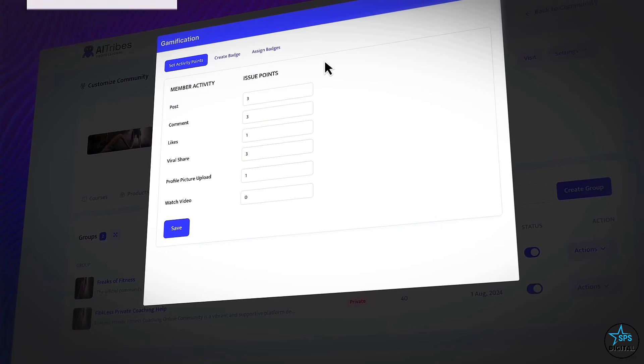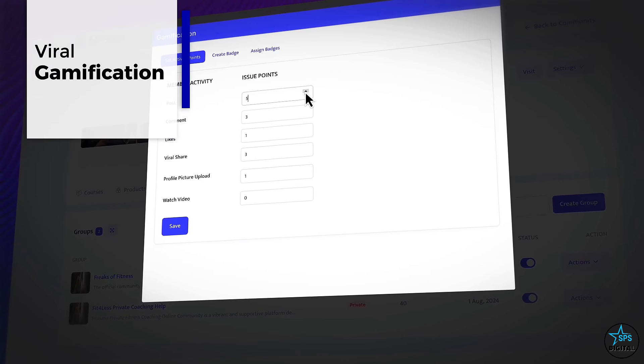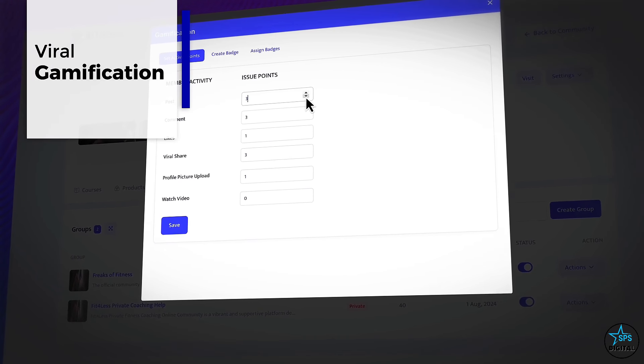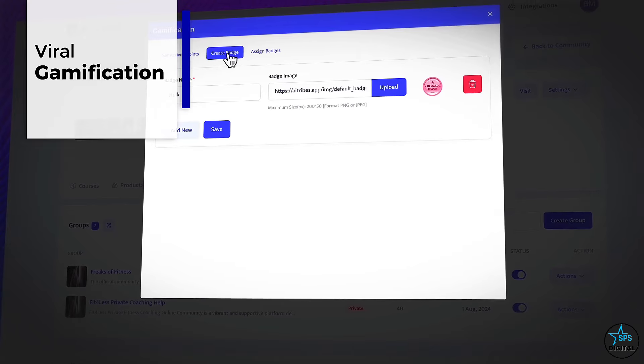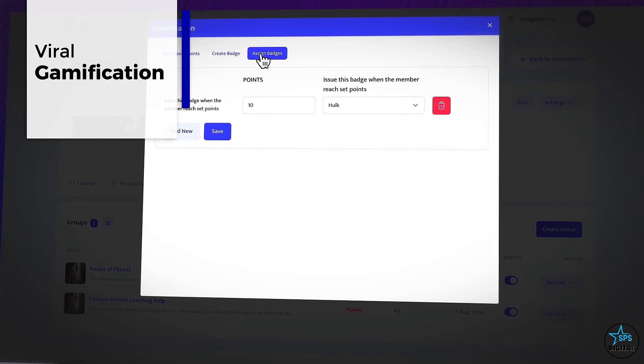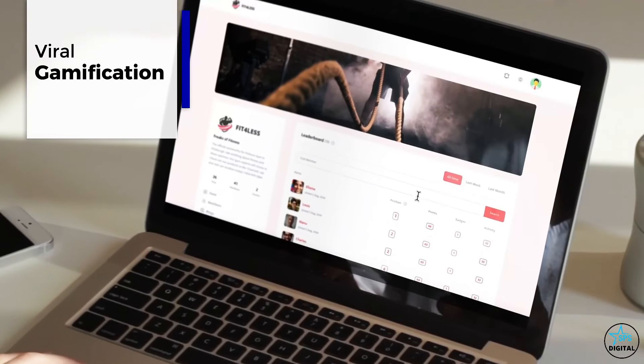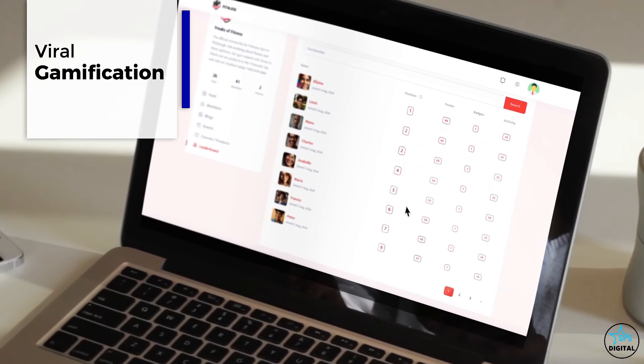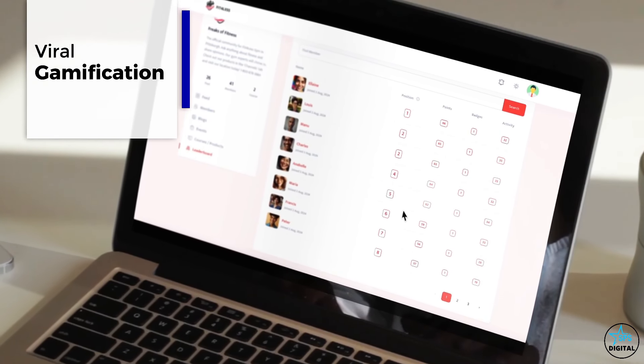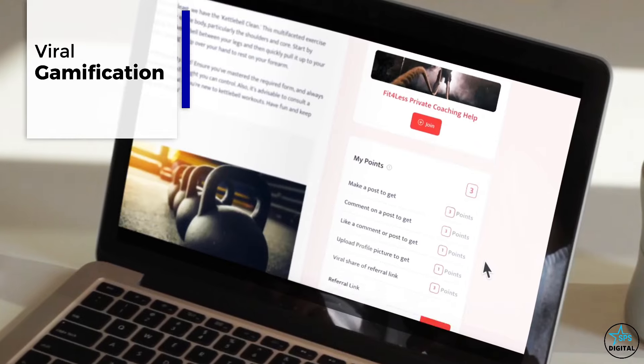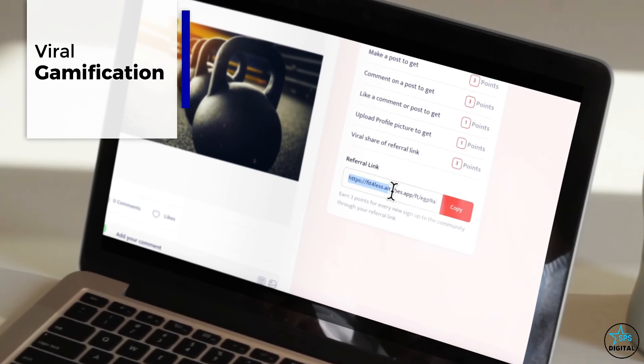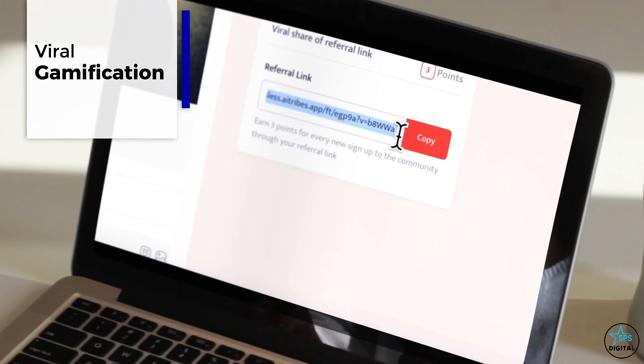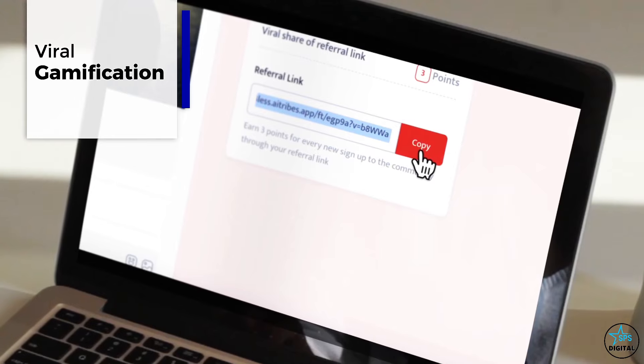Number two: gamification referral technology that gets current members to refer others passively. Let community members earn points, badges, and see themselves on leaderboards for doing things like commenting or referring other members to your community. Give members a special viral referral link they can send to others that earn them rewards and goodies when other members sign up.